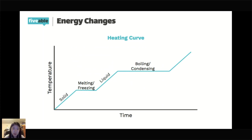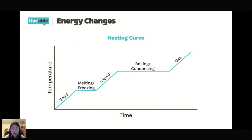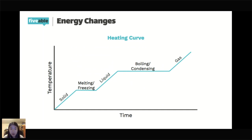The final part of the heating curve is the gas state — the highest energy state of matter. There are calculations you'll do with this heating curve concept later. The main goal of the stream was to understand the differences between solids, liquids, and gases; vapor pressure; surface tension; viscosity; and what those phase changes are.